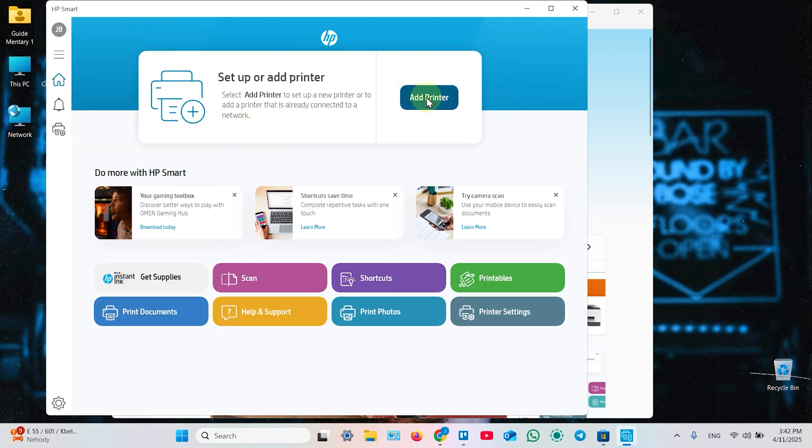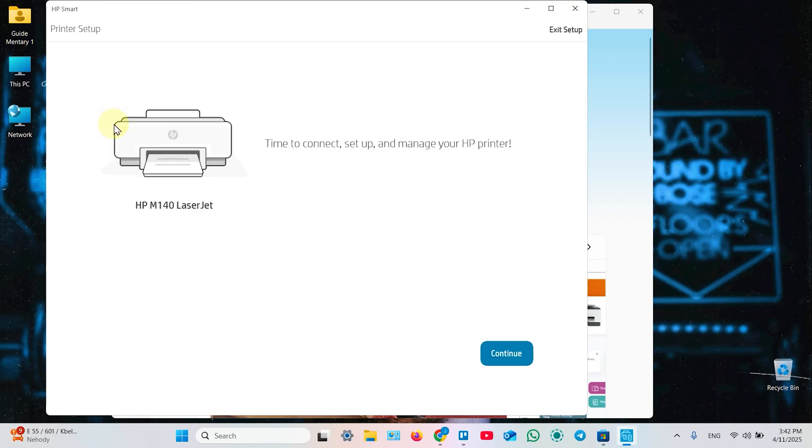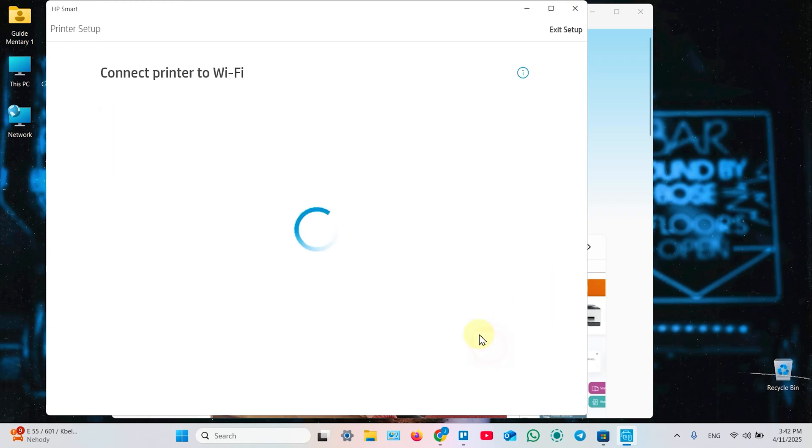Click on add printer. Once your printer found in this window, click on its image and click continue.